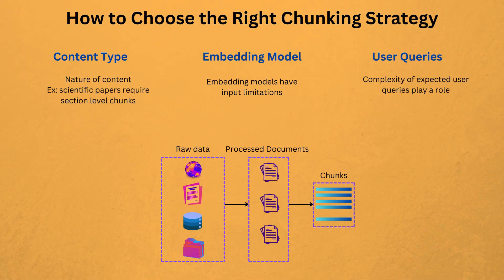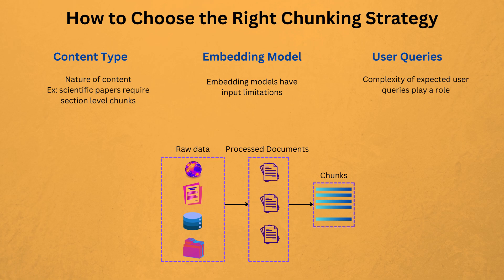How To Choose The Right Chunking Strategy: The type of content you are working with plays a crucial role in determining how to chunk it. For news articles, it is best to chunk the text by paragraphs, while for scientific papers, chunking should be done by sections such as abstract, methods and results. The embedding model you also use impacts your chunking strategy. For instance, BERT can handle up to 512 tokens only.